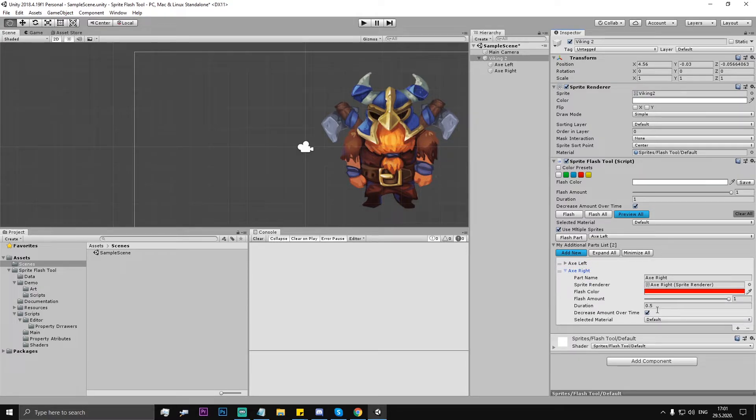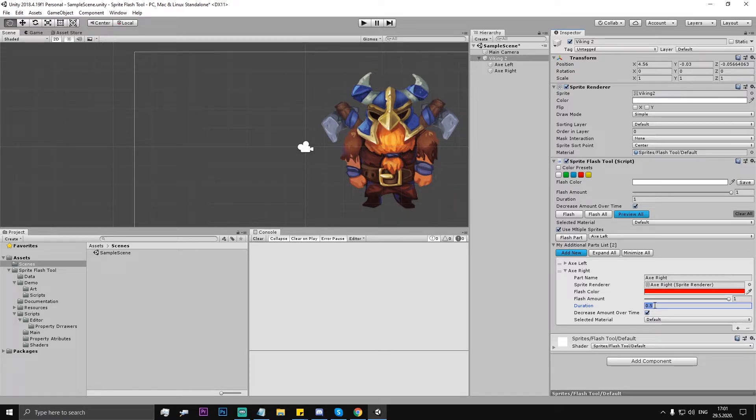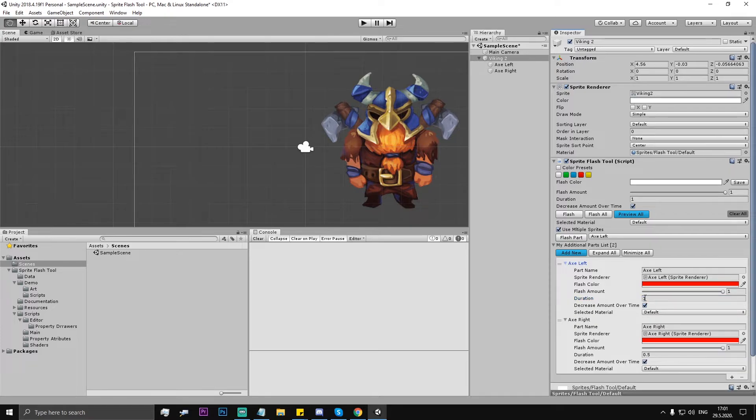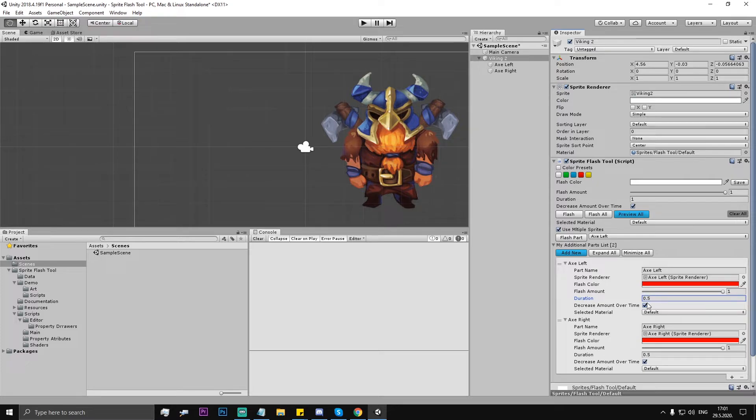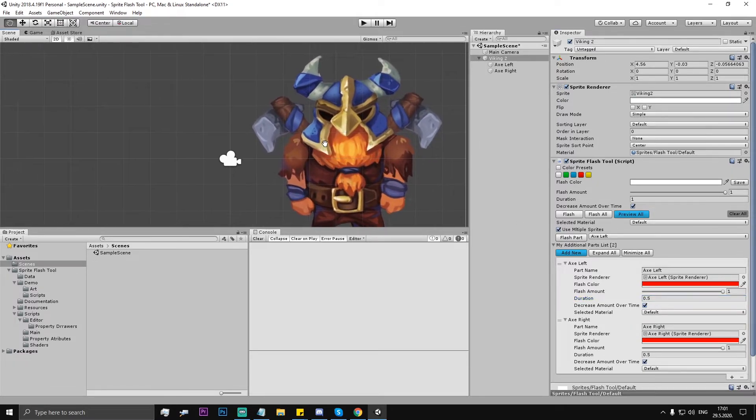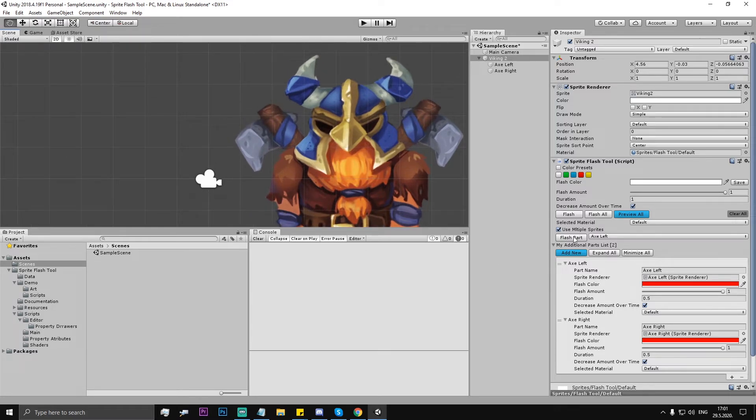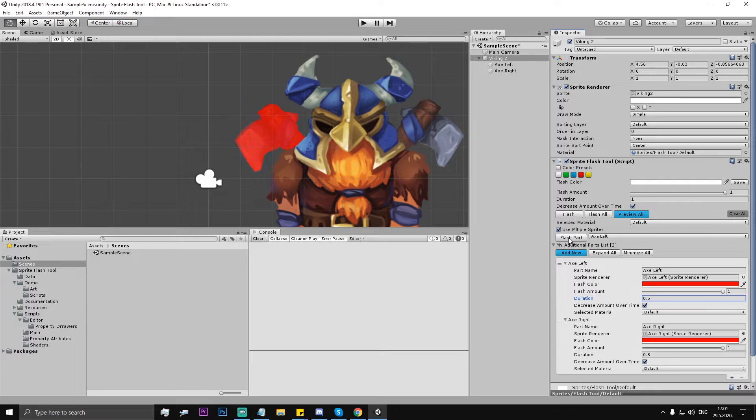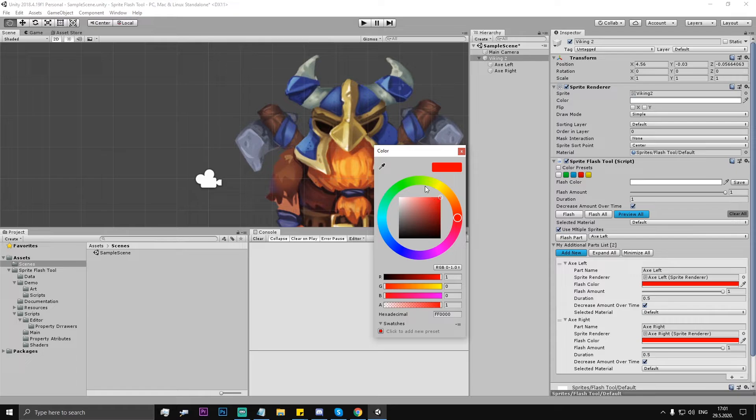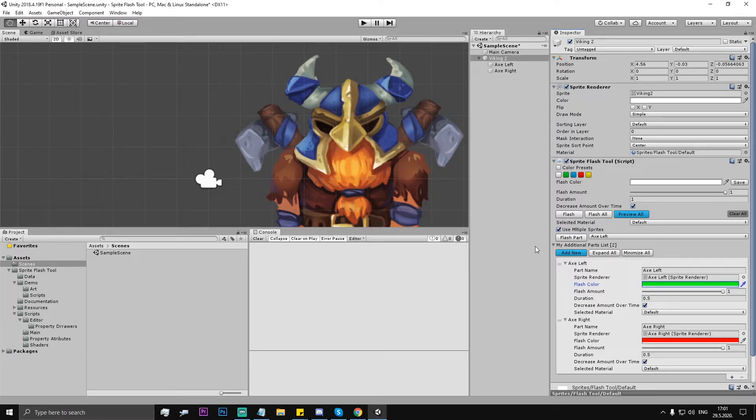So let's say duration for this part, it's fine, let it be 0.5 and here let's say also 0.5. But we can test a specific part - axe left, flash part - and we can see already how it works. We can change the color of the left one, let's say green, flash part.